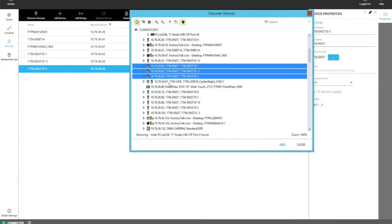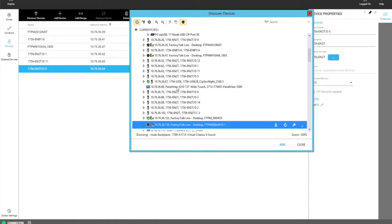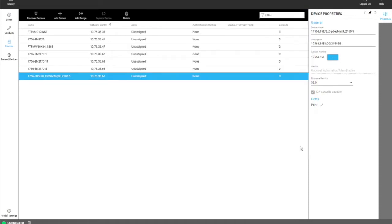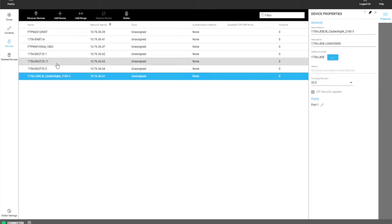And we can find some additional devices. We can add this L85 and we'll be done. So you can see now that all these devices we've added from discovery are now in the model.